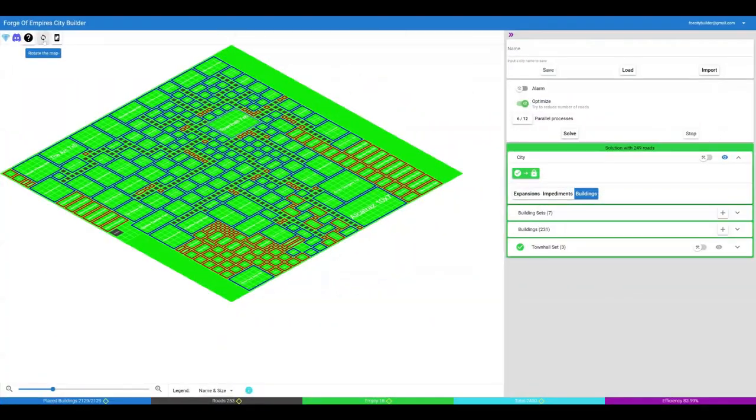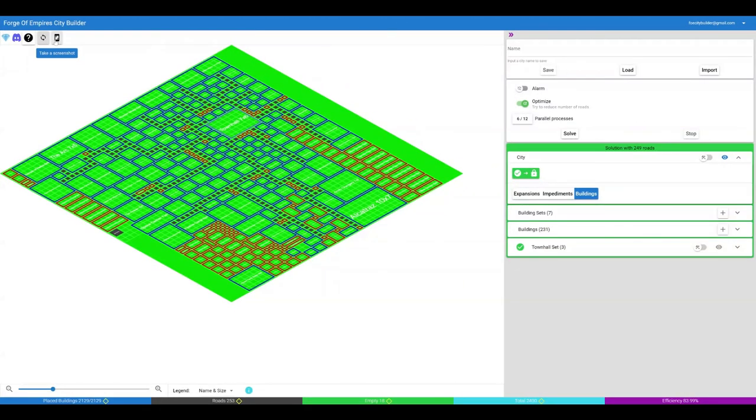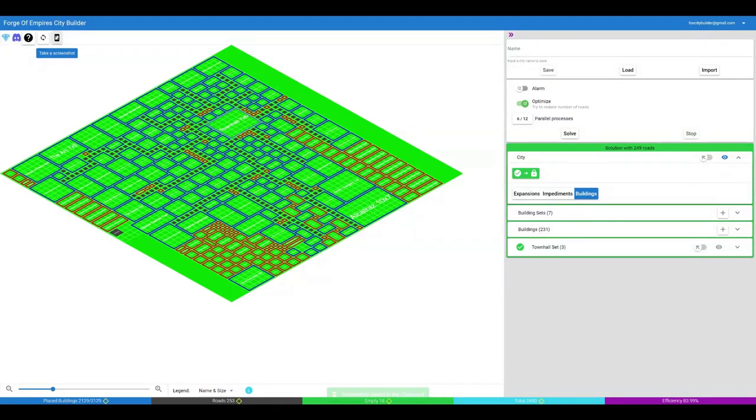You can also rotate the map in different ways to match the view from some of the other tools you may be using. You can take a screenshot of the map at any time and share it by pasting it in Discord or an email for example.